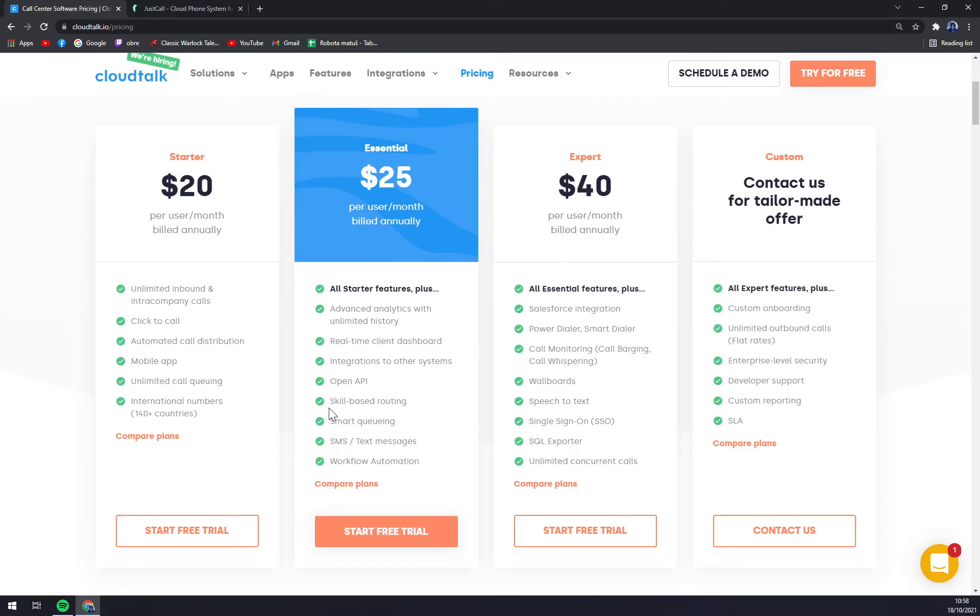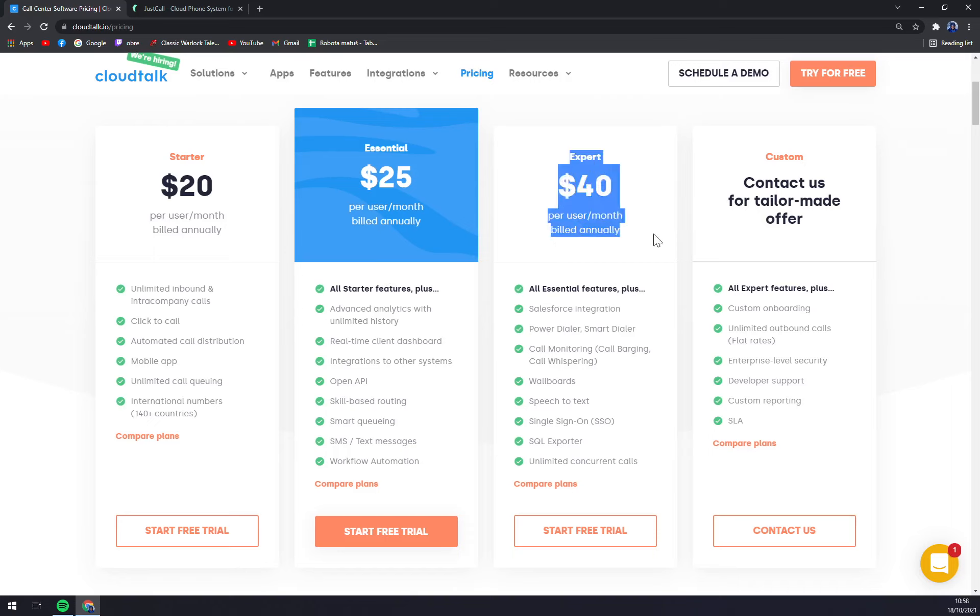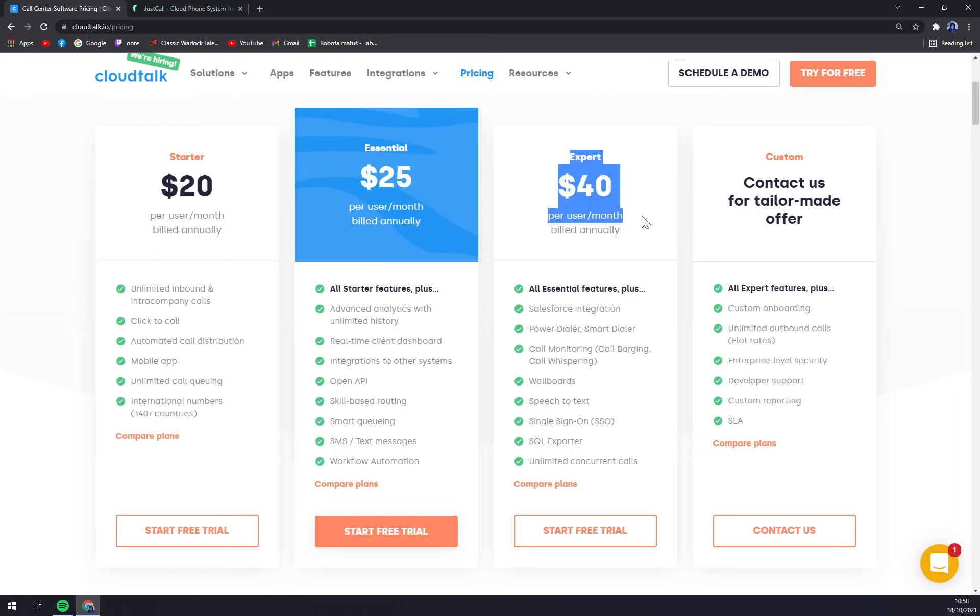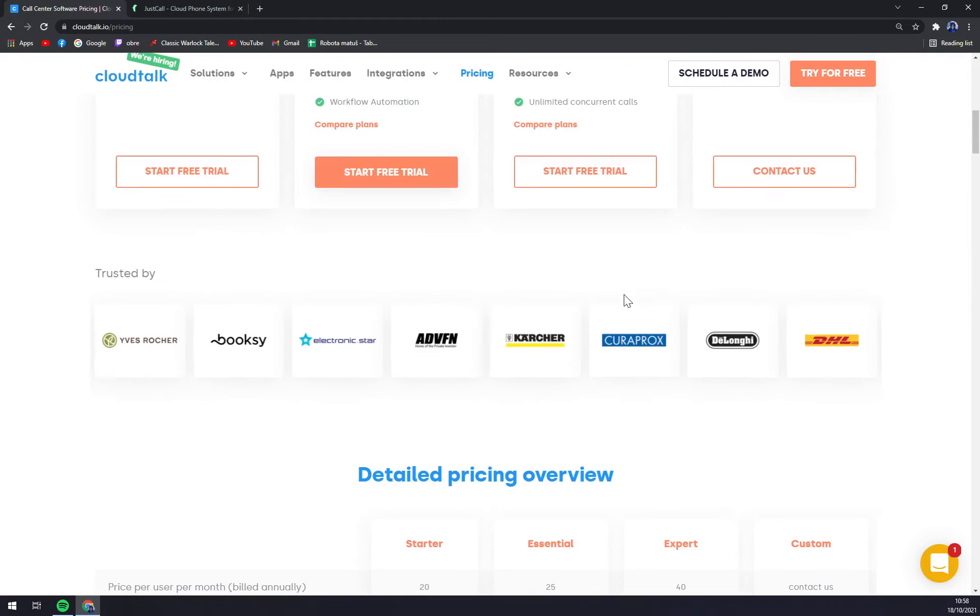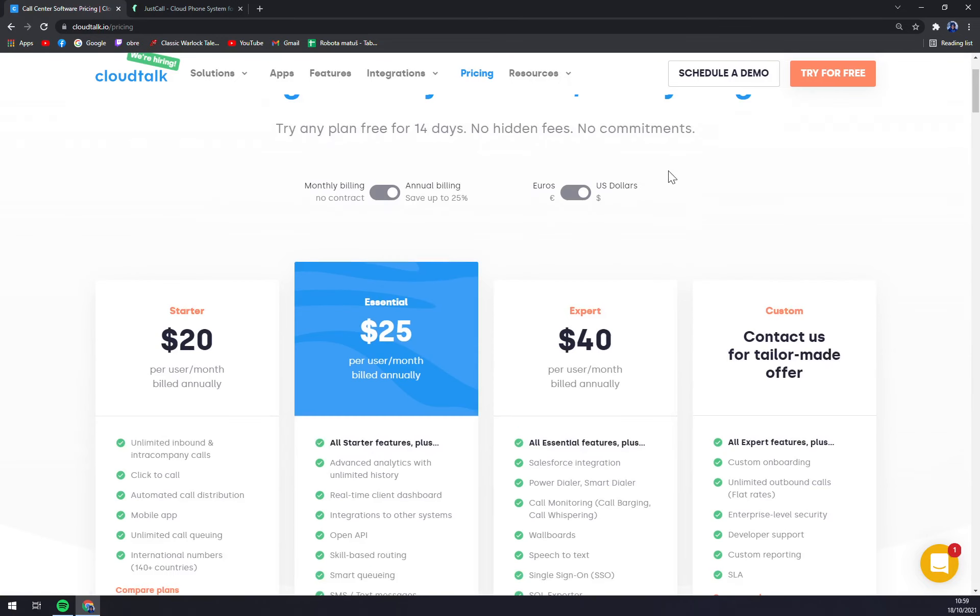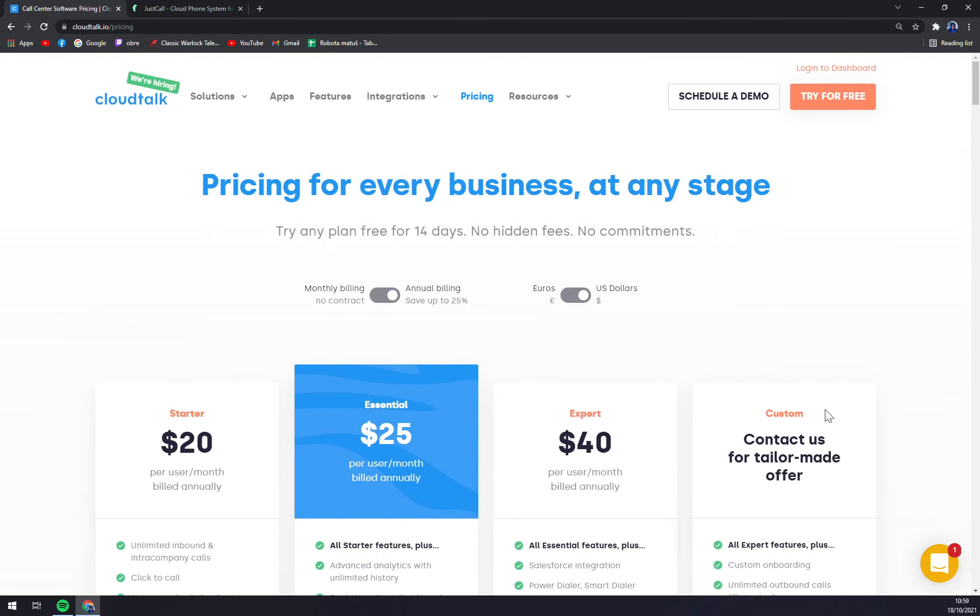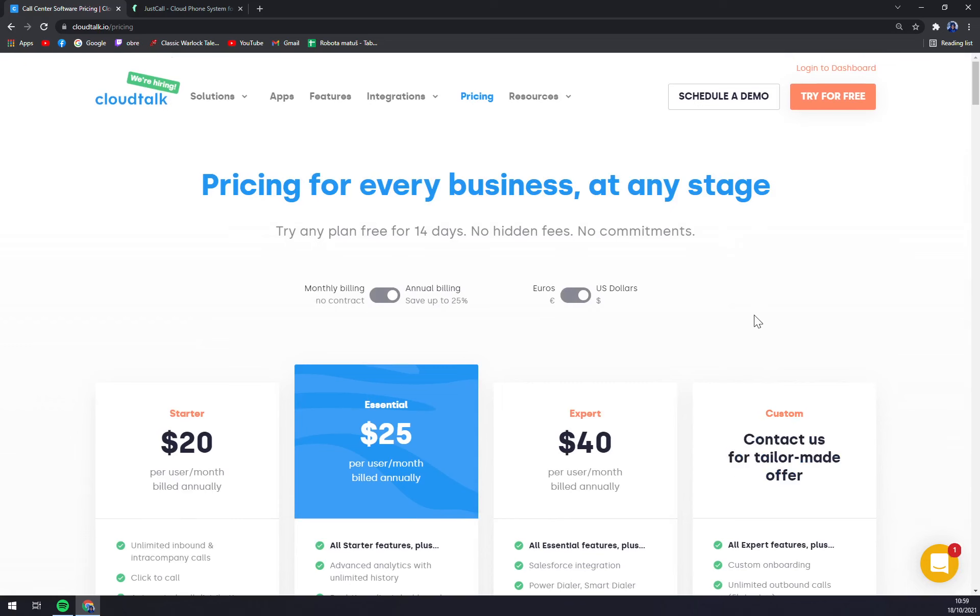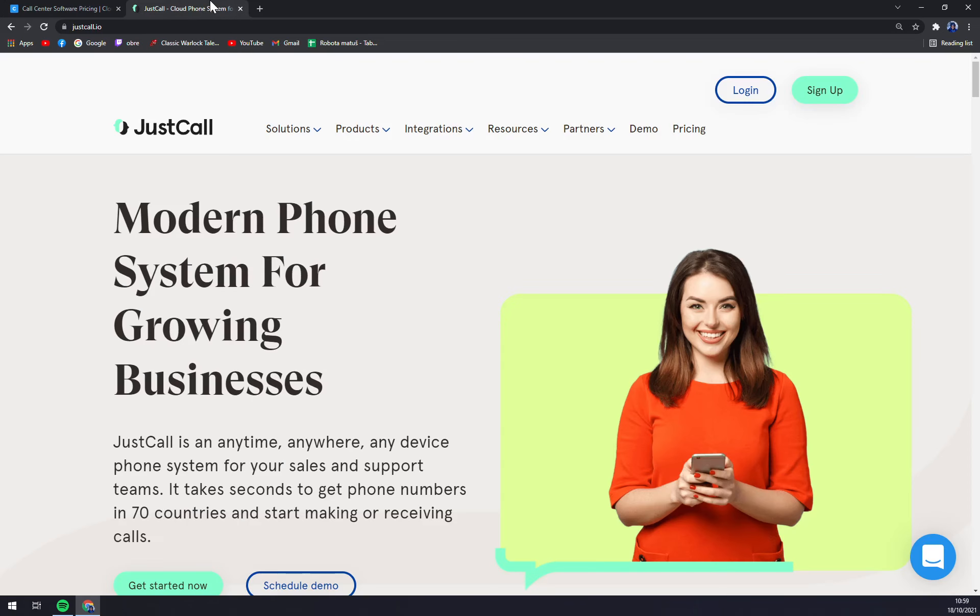Now we have Expert which covers all Essential features plus Salesforce integration, power dialer, wallboard, speech features and so on. This is also kind of nice but you might find it too much. You don't actually always need that much features. So in my opinion the Essential is the best way to go. And also you have the Custom for tailor-made offer which is also very nice to have.